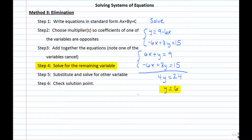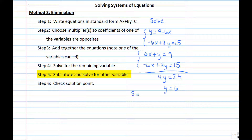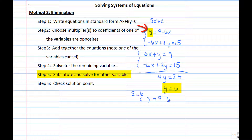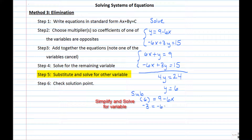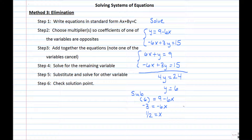So y equals 6, but we still need x. Substituting y equals 6 back into the first equation — y equals 9 minus 6x — we replace y with 6. Subtracting 9 from both sides gives negative 3 equals negative 6x. Dividing both sides by negative 6 gives x equals one half. So the solution is the point one-half, 6.